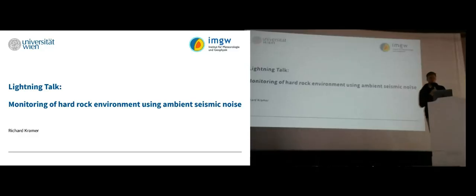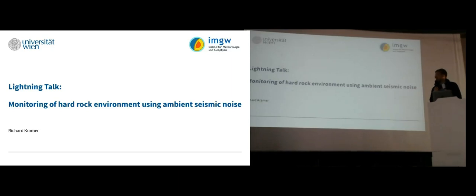I hope you can hear me well. I want to talk a bit about monitoring of hard rock environments using ambient seismic noise.